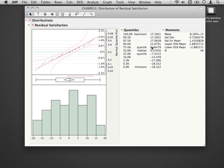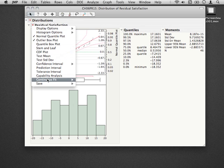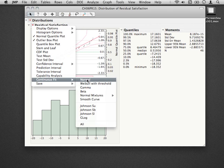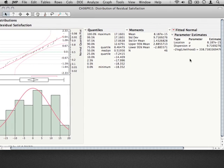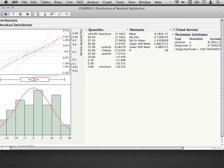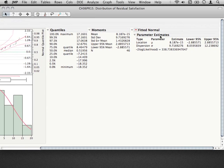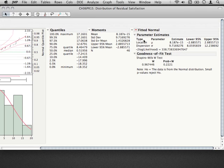Now if you would like any formal diagnostics regarding this normality assumption, you can request these by fitting a continuous distribution to these data. To do that, go to the Residual Satisfaction again, go down to Continuous Fit and select Normal. And you'll see what this does on the right hand side here. It fits a normal distribution to your histogram and to your data. But to get a test of the goodness of fit, we can go to the drop down under Fitted Normal and request the goodness of fit. And what JMP will do for us is print out the Shapiro-Wilk-W test.